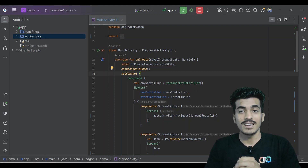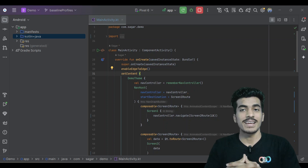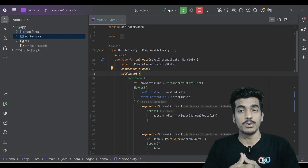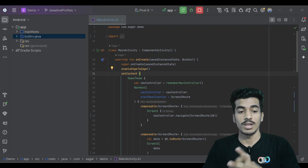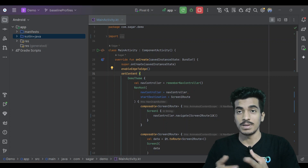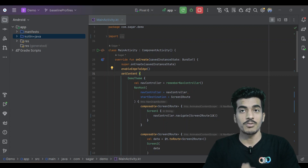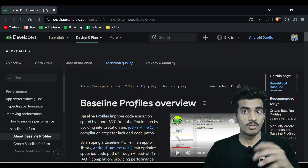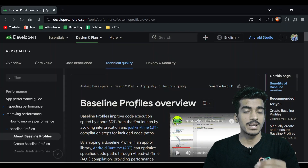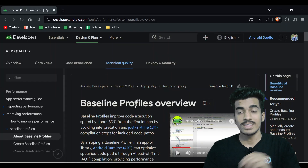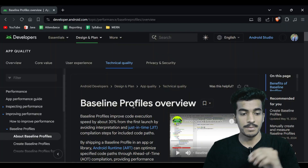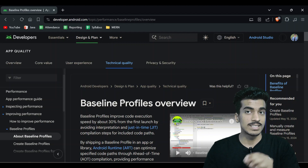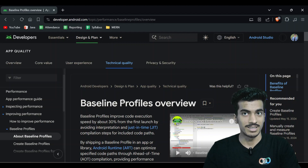Welcome back everyone, my name is Sagar and we are back with another video. Today we are going to learn and implement baseline profiles in your production ready application. If you want to improve the performance of your application by more than 30%, then baseline profiles is your best option.